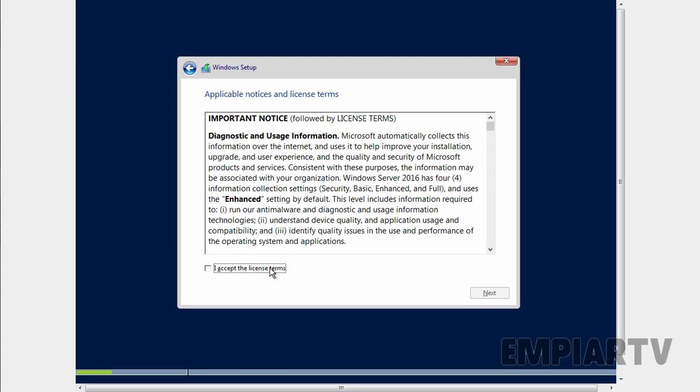Select license and terms. Select 'I accept the license terms' and then click on next.